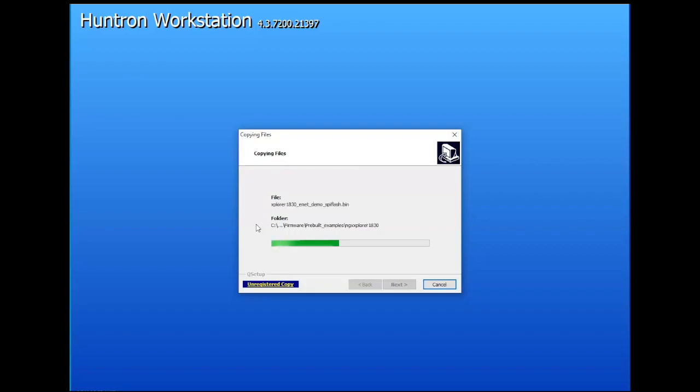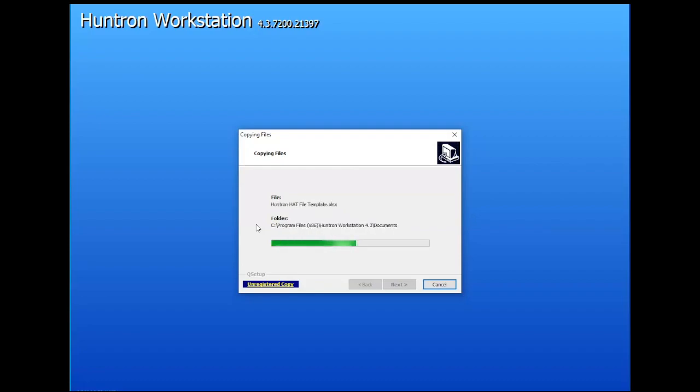Now as part of the installation, you will need to install the .NET framework used by Huntron Workstation. This is the 3.5 version. So if your computer is online, then this process for installation can be downloaded and installed automatically.